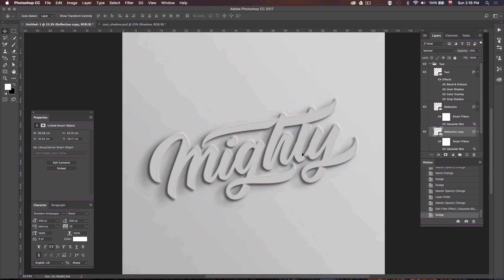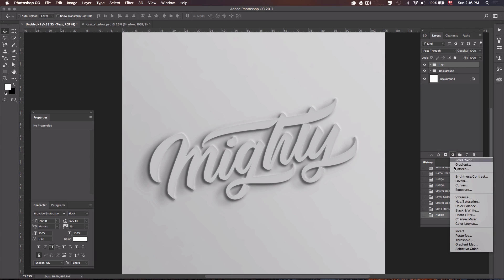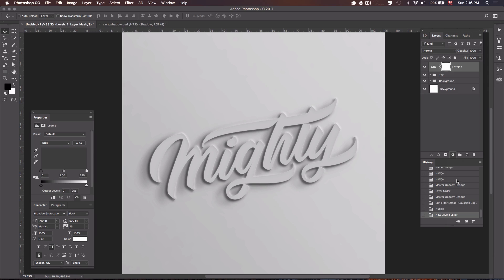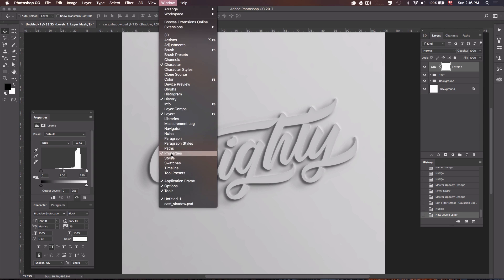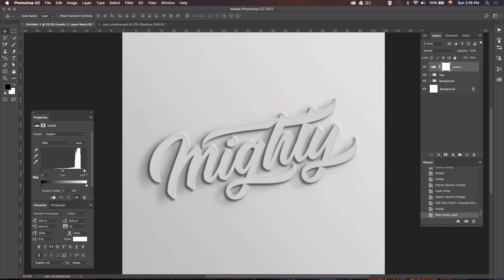We're almost done. What I usually like to do is adjust the levels a little bit to make the whole composition pop more. Go to the adjustment layer and select Levels. On the Properties panel — if it's not open, go to Window > Properties — grab the white handle on the slider and nudge it down toward the center. As you can see, everything pops a little more and the whites and contrast become more vivid.